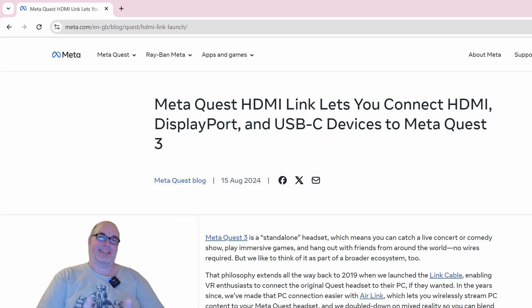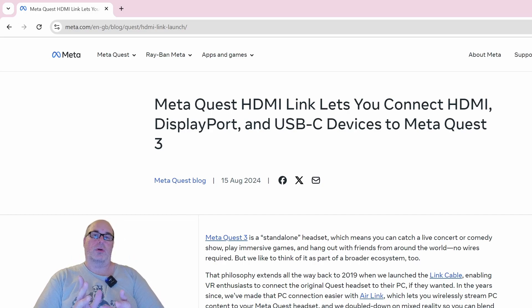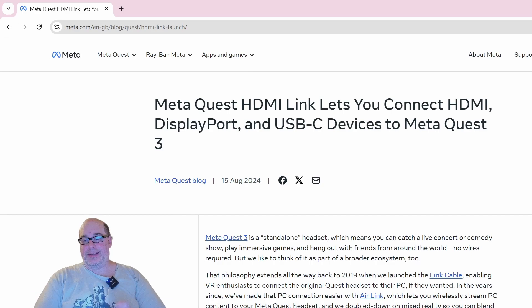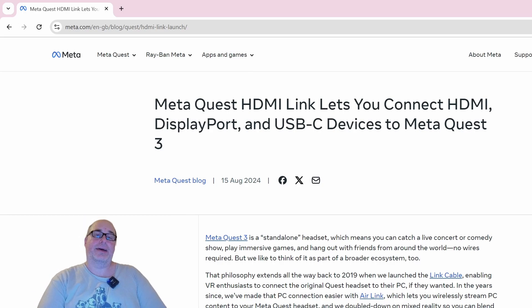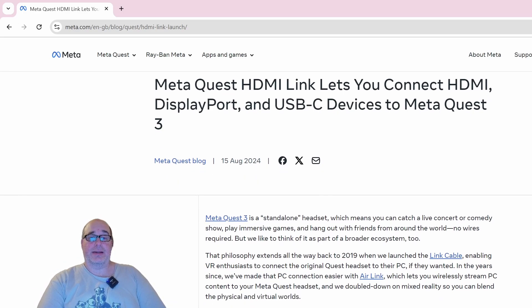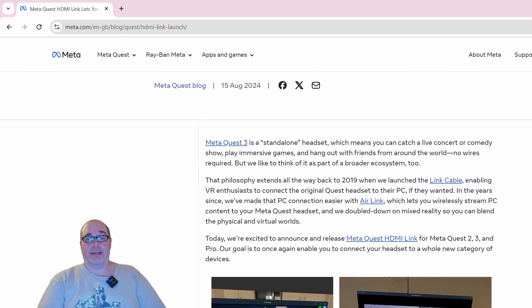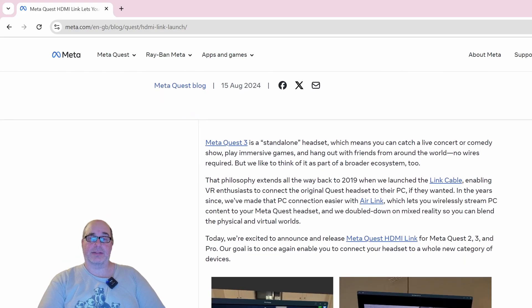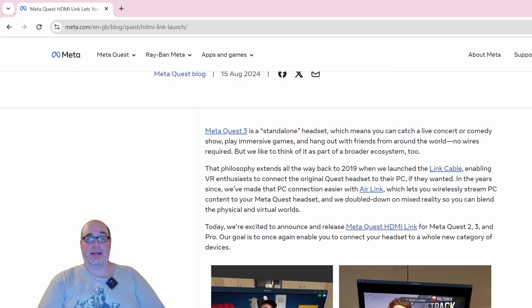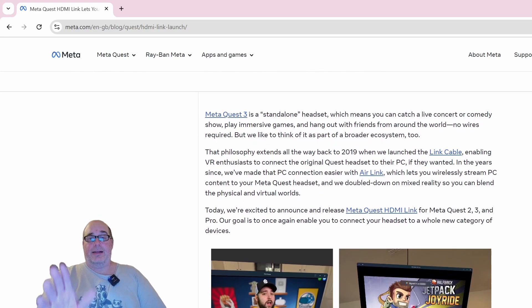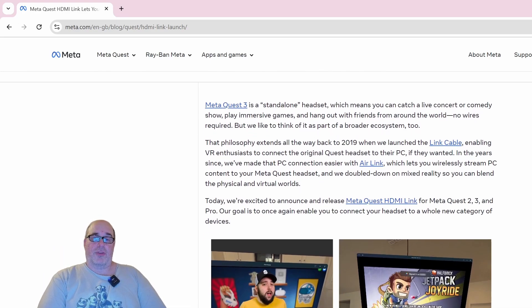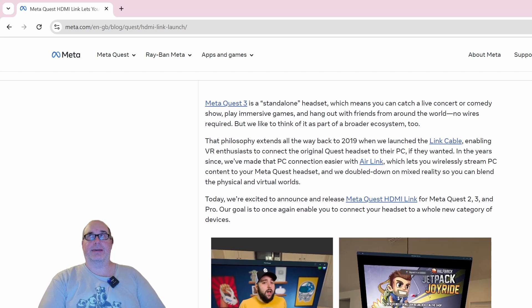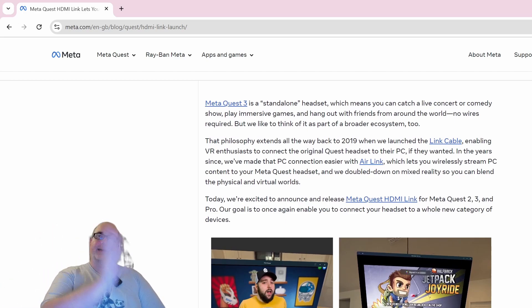So let me first of all go through this blog entry on the Meta Quest website. It says the Meta Quest 3 standalone headset will allow you to catch a live concert or comedy show, play immersive games, hang out with friends. Talk a little about the philosophy of using a Quest to connect to your PC.